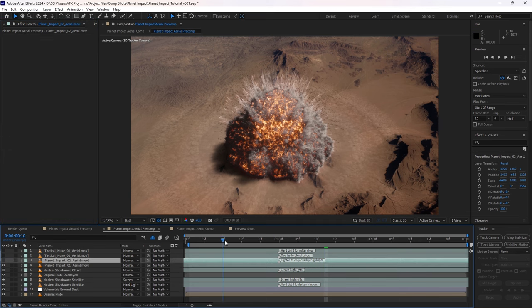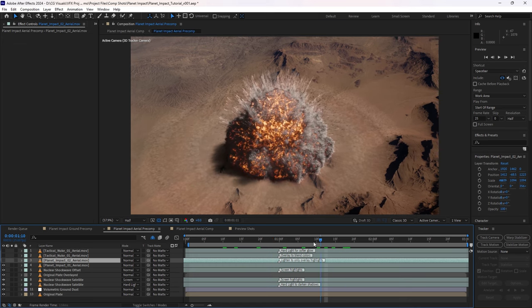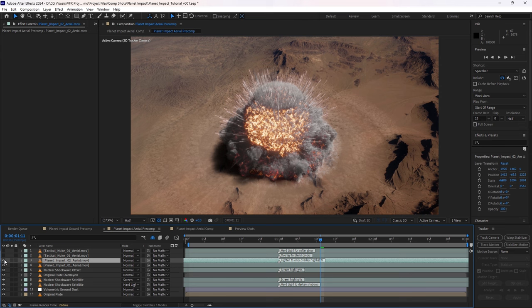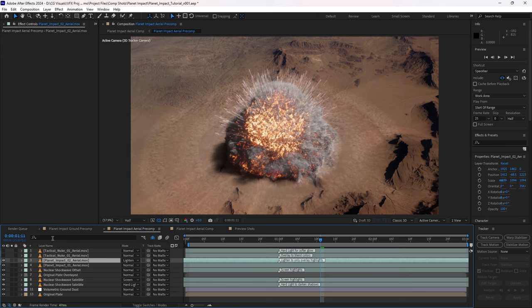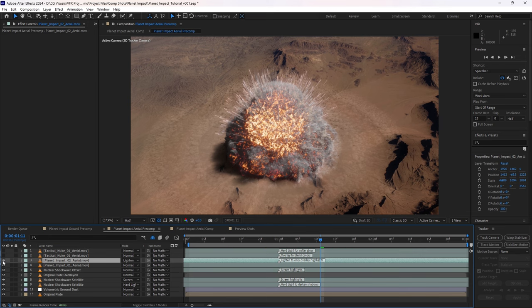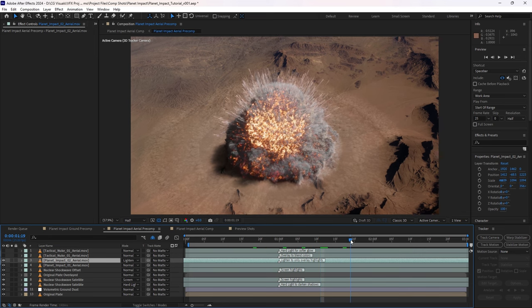And then I also brought in the planet impact O2, made sure it was positioned in exactly the same place, and I simply just changed the blending mode to lighten, so that just allows the highlights from the other asset to sort of be overlaid, so now we're getting even more detail in that effect.